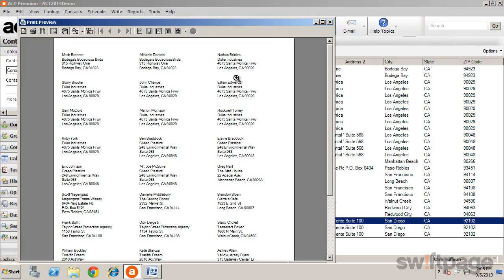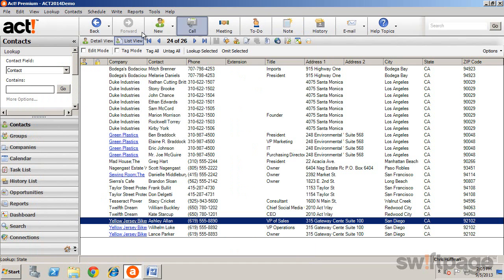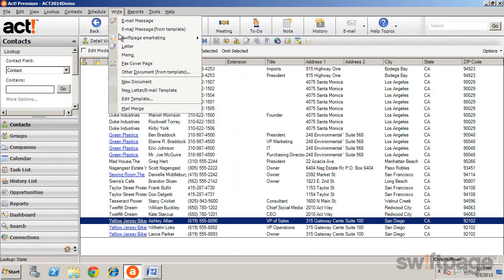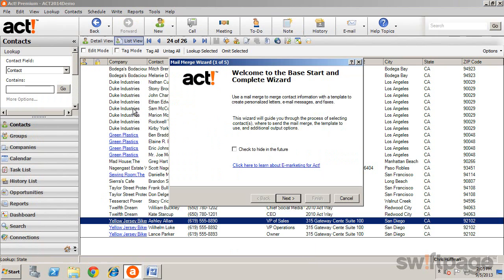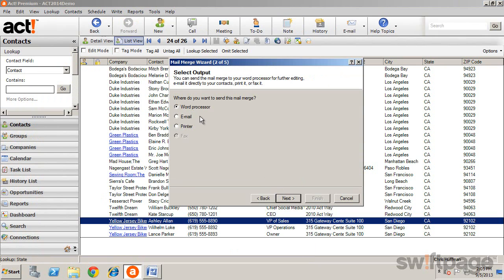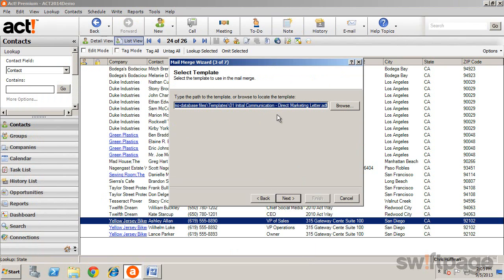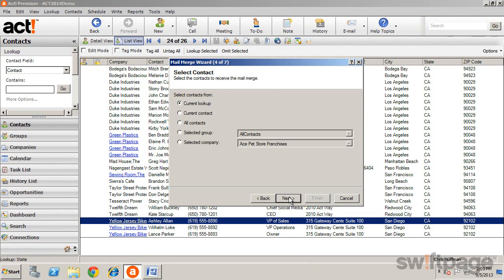Merging to email is just as easy. Select Write, choose mail merge, click next, and now choose email. Click next, again choose your template, and then who will receive the email.